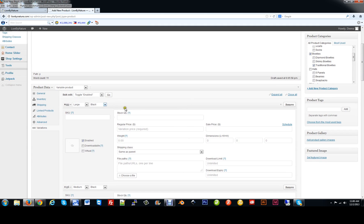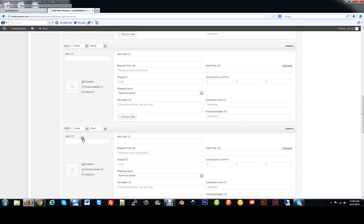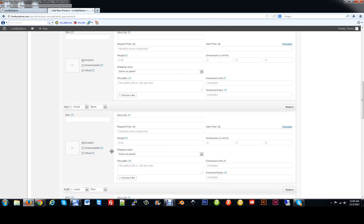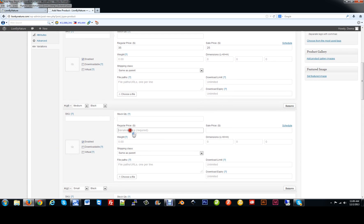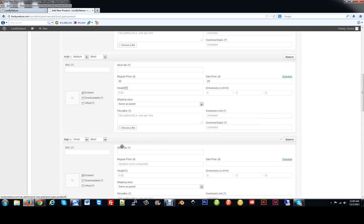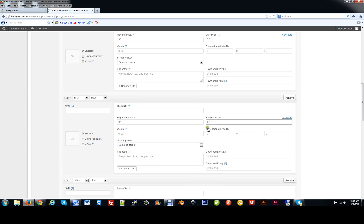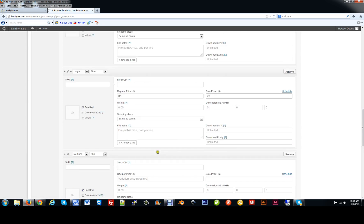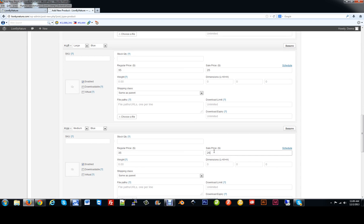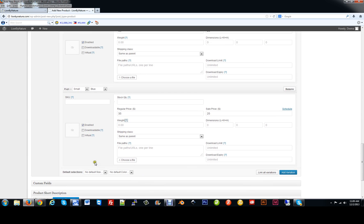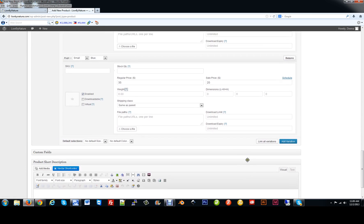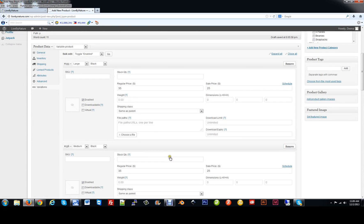From here, since we're not managing stock, we can put in our prices for each variation: regular price $35, sale price $25. We'll do this for every variation — regular price $35, sale price $25 — and repeat for all six combinations. Once done, we don't need to hit save separately because when we update the product it will save everything. You'll see that all variations are enabled.